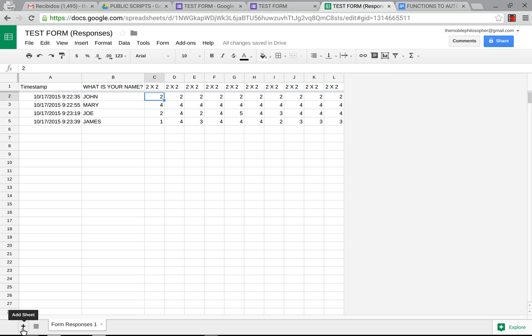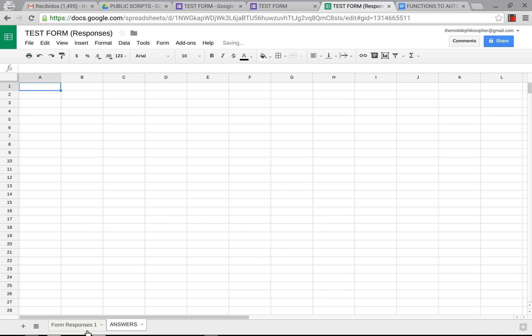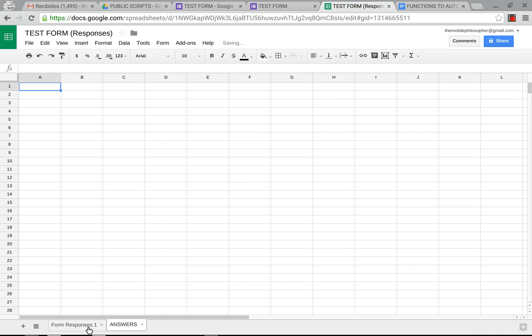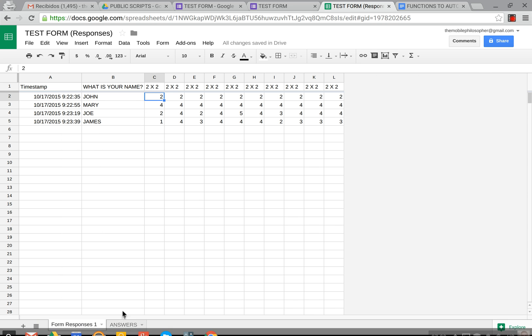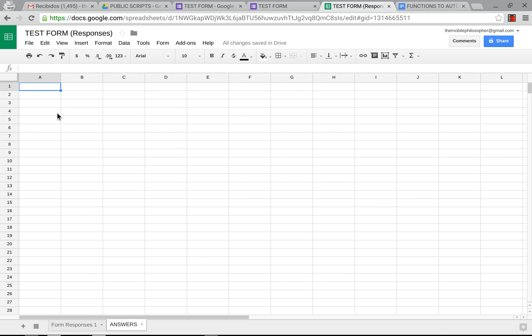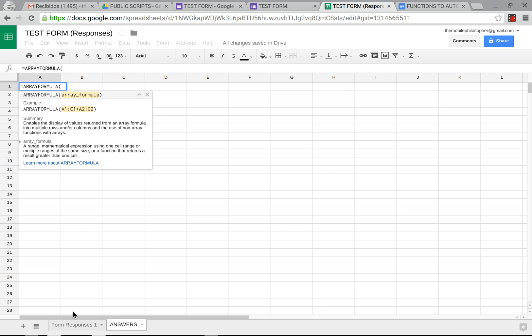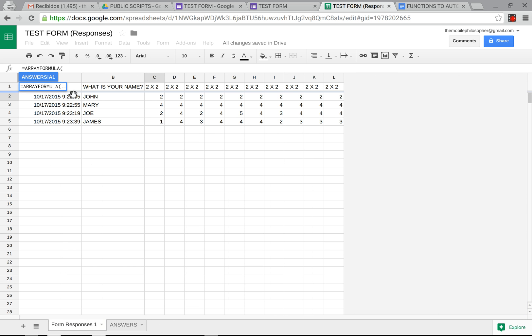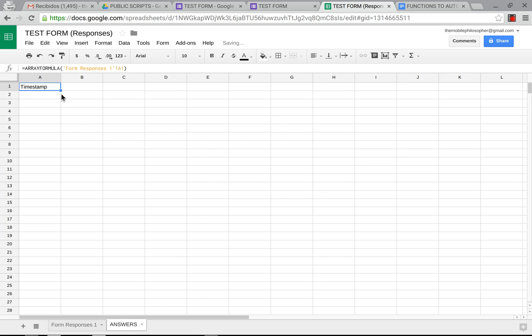We're going to add a sheet here. We can name this anything we want or leave it the same name. And the first thing we're going to do is just grab the first column with an array formula. And this will drag over just one.